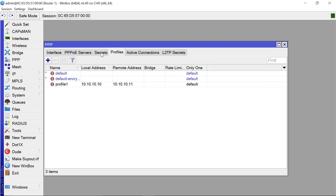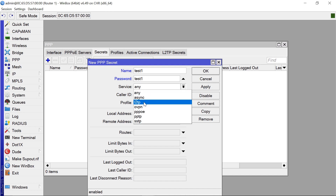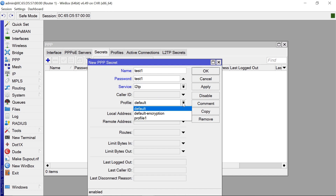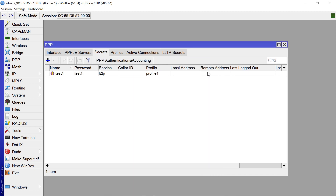Next, we need to come to Secrets and add credentials — these are for the users who will log in to this MikroTik server remotely. Let's add a user: name it 'test1', set the password to 'test1', set the service to L2TP, and set the profile to Profile1 — the profile we just created. Click Apply and OK. We are now done configuring the L2TP VPN concentrator on Router1.